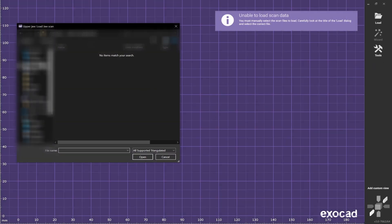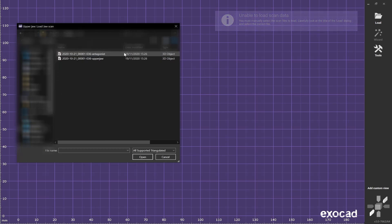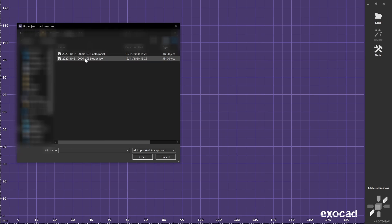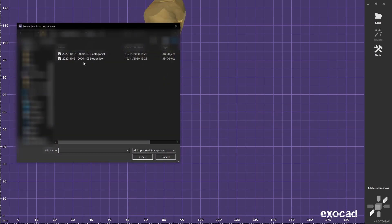Now the software is going to ask you to bring up the scan files. First it asks you to bring up the upper jaw. So select the upper jaw and press open, and the lower jaw open.